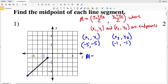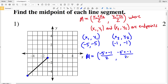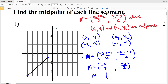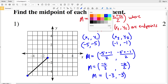Now we plug them into the formula. The midpoint M equals x1 negative 5 plus x2 negative 1, all divided by 2. That gives us negative 5 plus negative 1 which is negative 6, divided by 2. Simplifying, we get negative 6 divided by 2 which is negative 3, and negative 6 divided by 2 which is negative 3. So the midpoint is negative 3, negative 3.